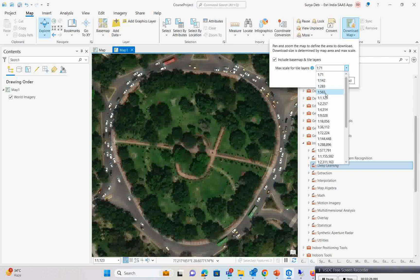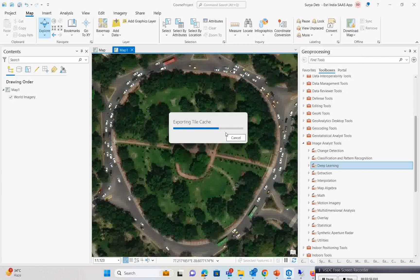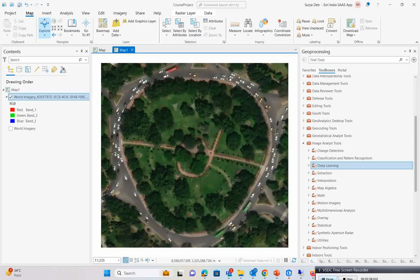I can also try with 1:200 or 1:300 scale — it depends on your results and how they come. You can change the scale and try again to see if the results improve. Anyway, I will go with 500 meter scale for now. Simply click on Download and it will take a few minutes.